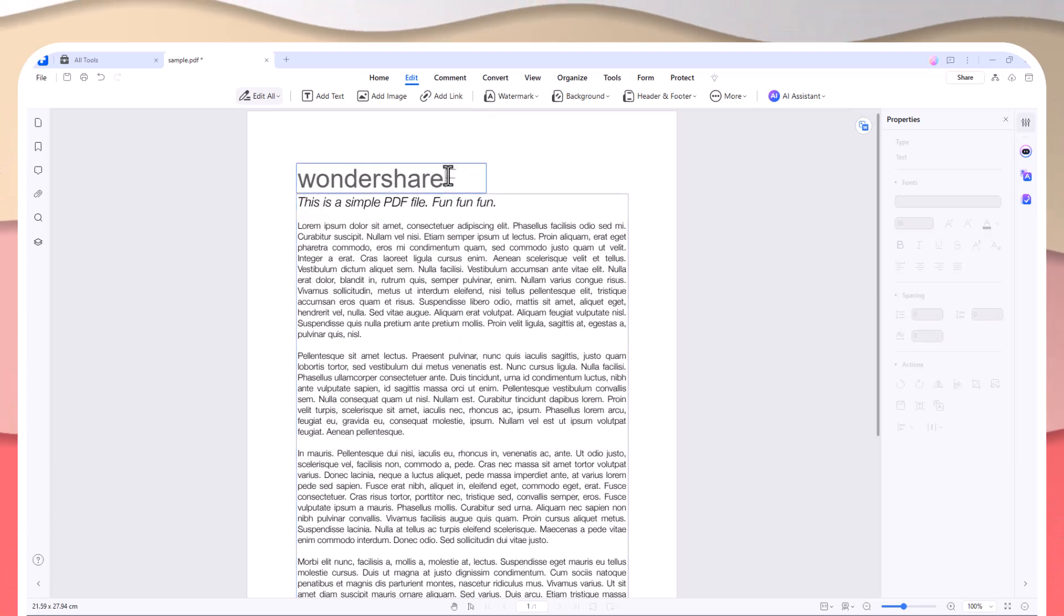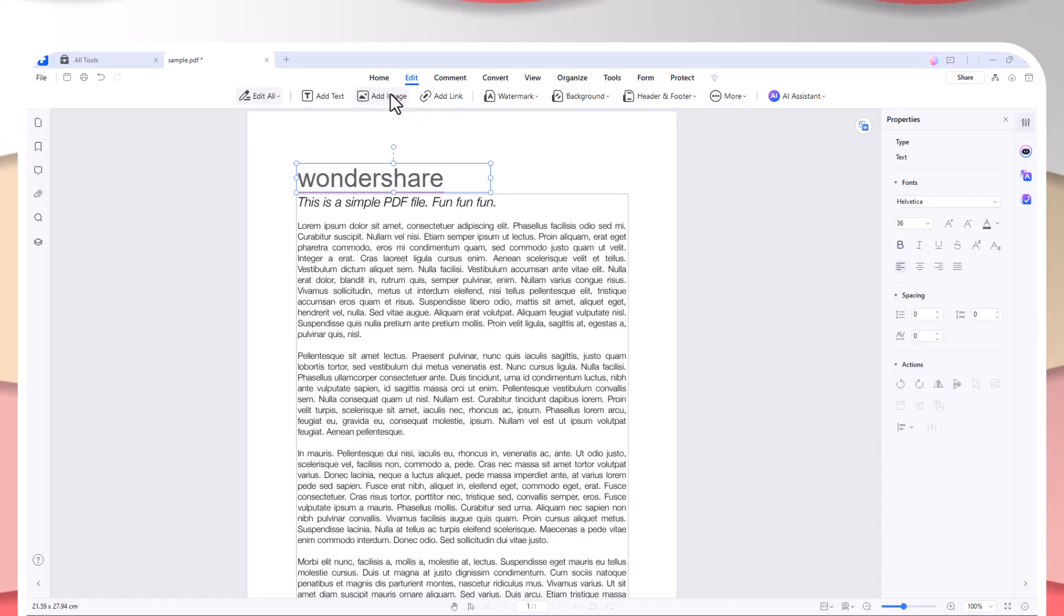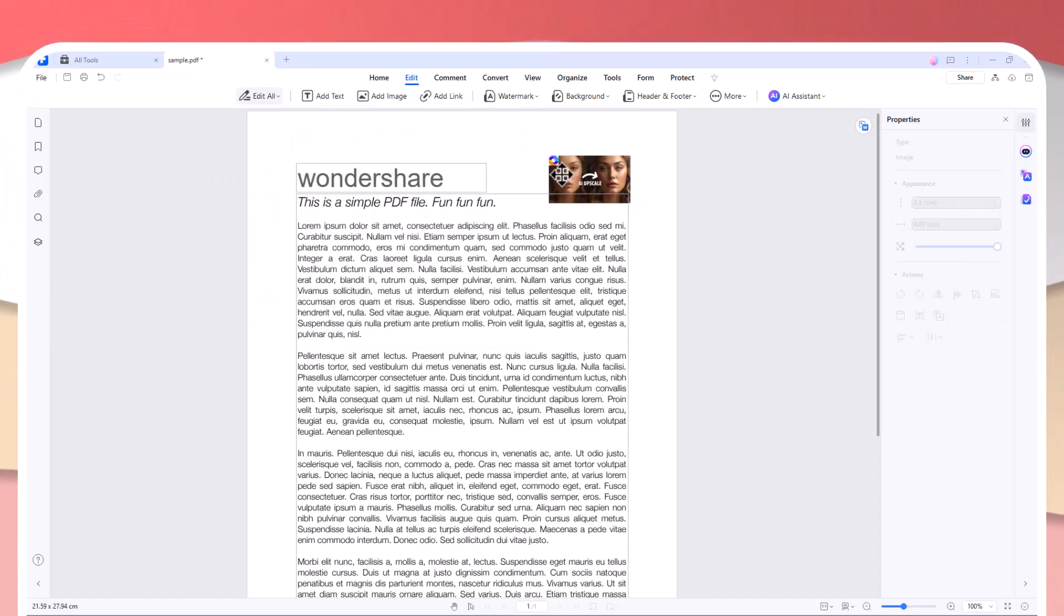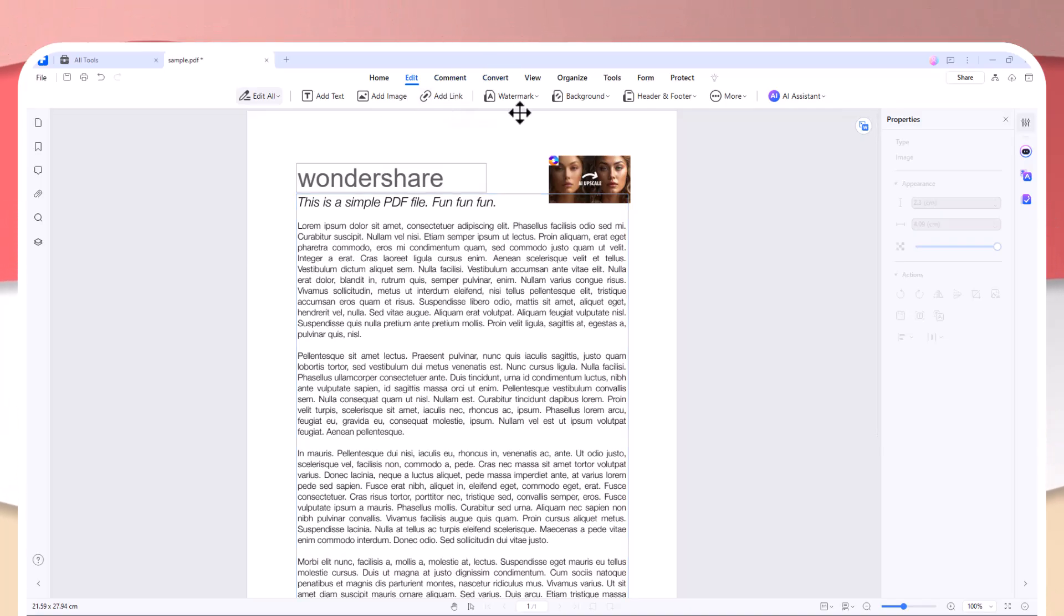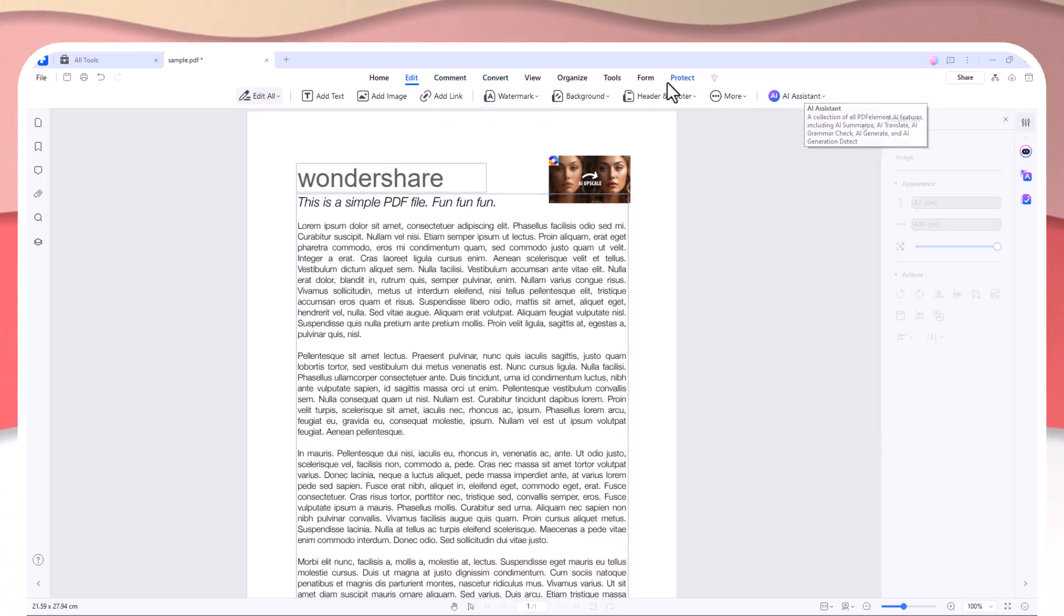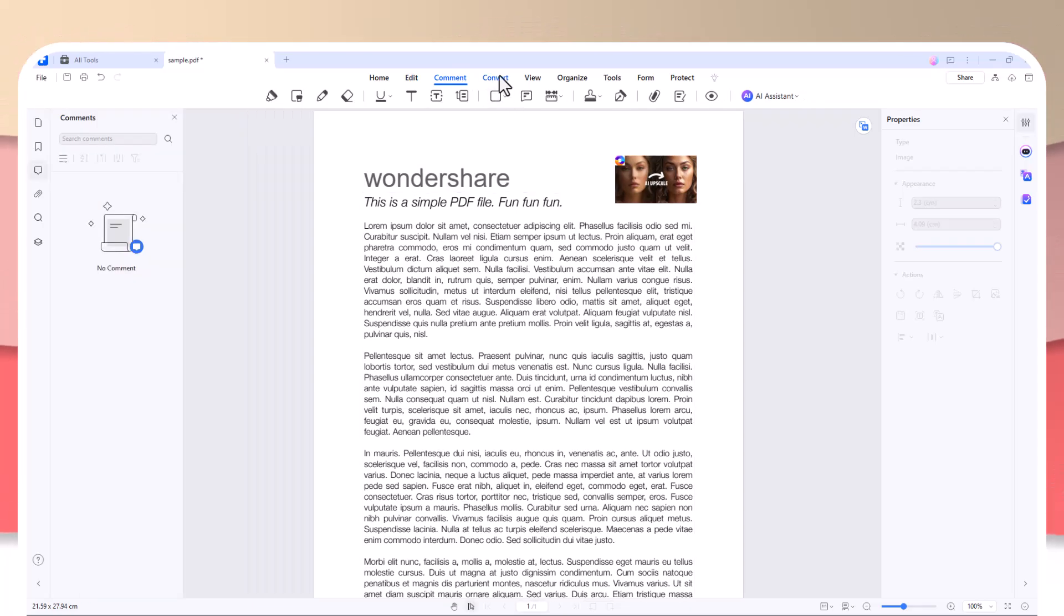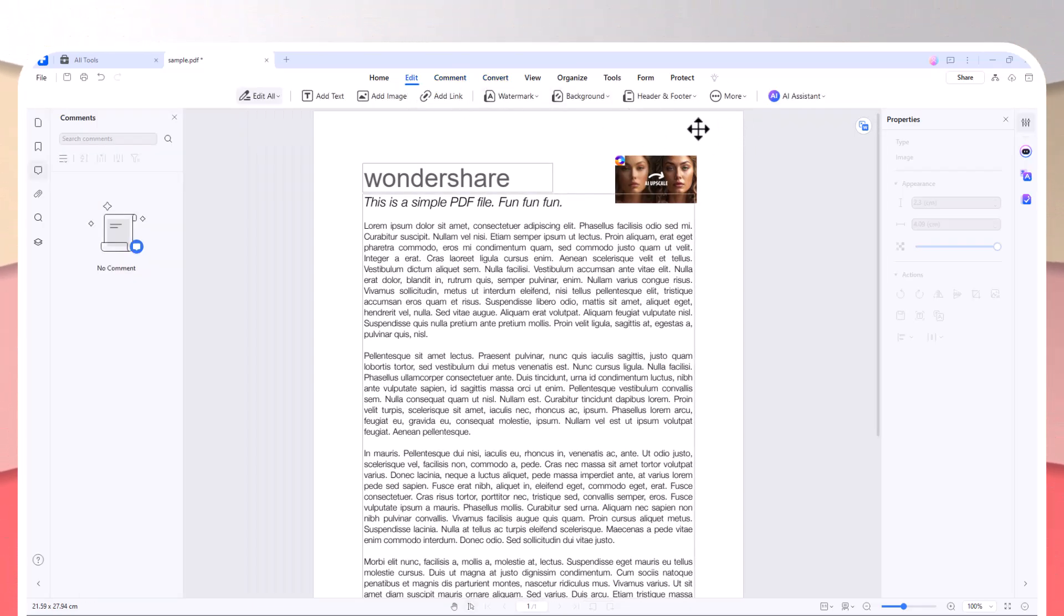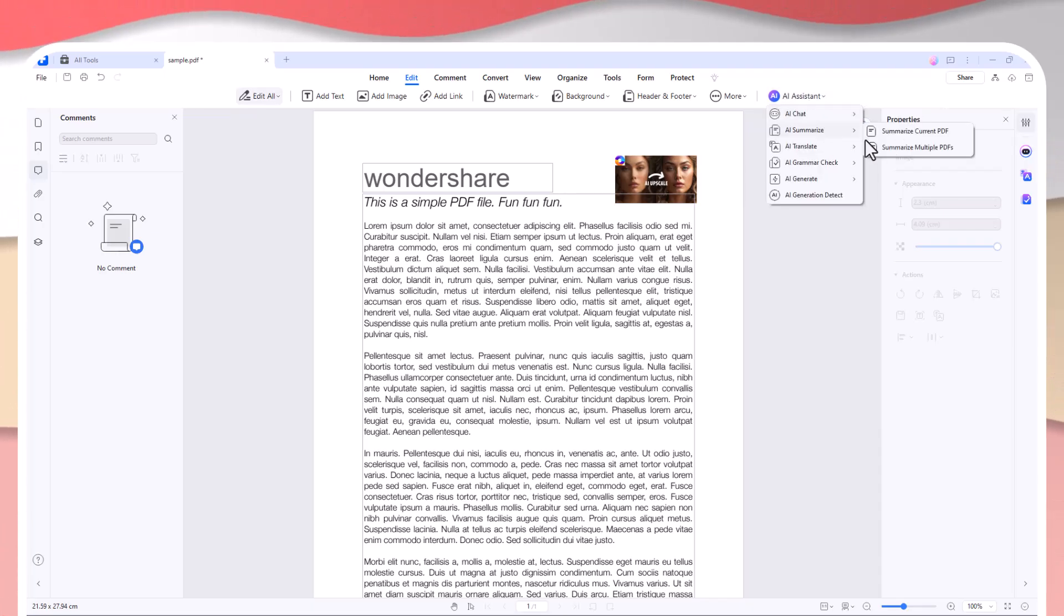Need to fill out a form? It's easy with PDFelement's form-filling tools. Whether you're correcting a typo, replacing an image, or adjusting the format of a paragraph, the process is intuitive and seamless. It doesn't require any specialized skills. It's like editing in a word processor but with all the PDF-specific tools you need.